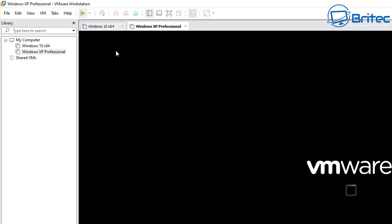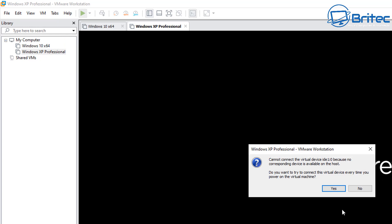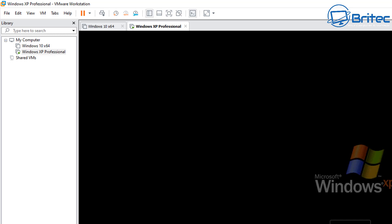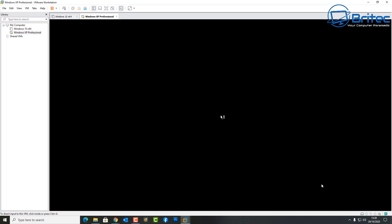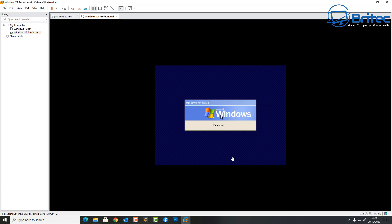Click Power On. You'll see a message saying 'Cannot connect to virtual device because no corresponding device is available on the host' — just click Yes. Windows XP will now start loading. There is a flaw in this method: you won't have mouse control yet because we need to remove the virtual tools built into the image. We need to replace them with VMware Tools, or the VirtualBox Extension Pack, to get full mouse functionality.